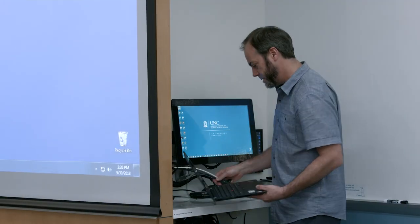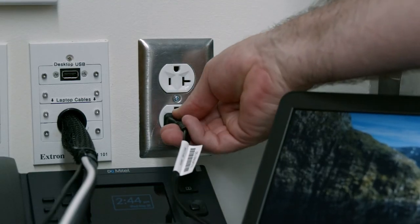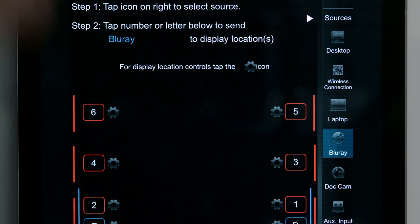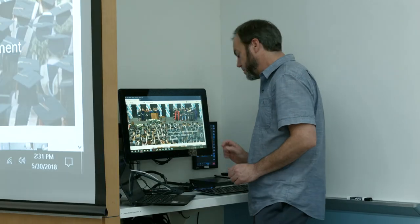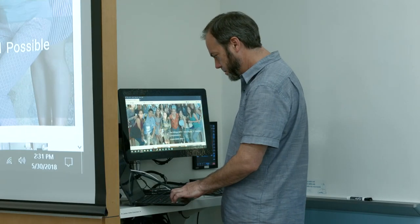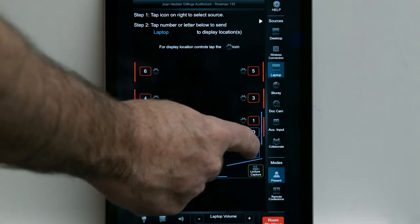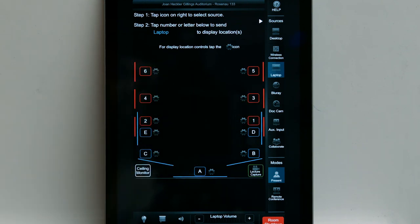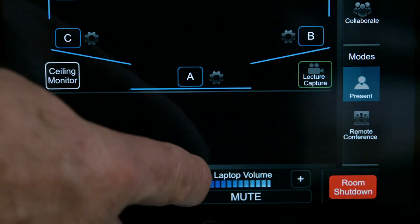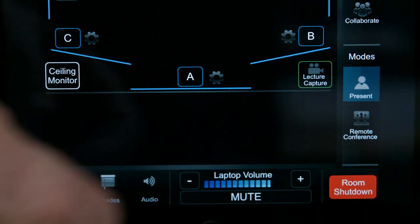Connect your laptop using one of the cables on the left side of the media shelf. Use the media shelf's power outlets to power your laptop. Press the laptop icon on the control panel to select laptop as the display source. The laptop image will appear in the monitor beside the control panel and in the ceiling reference monitor. To send the laptop image to another display location in the room, tap the number or letter that corresponds to the desired projector or monitor.